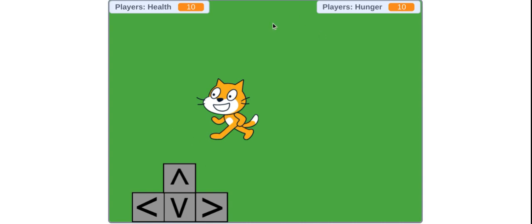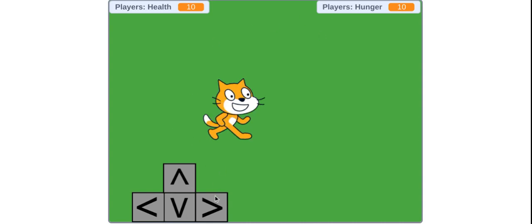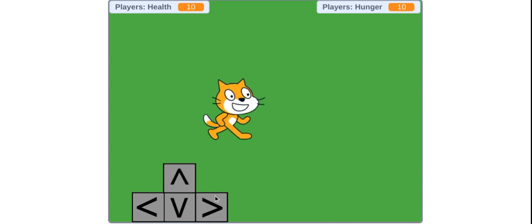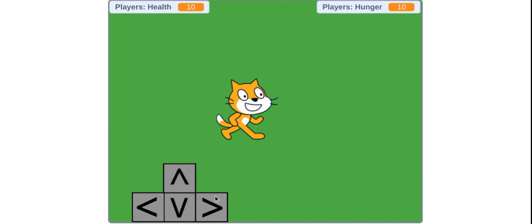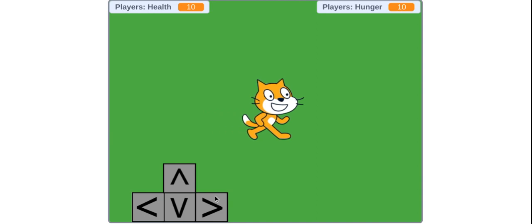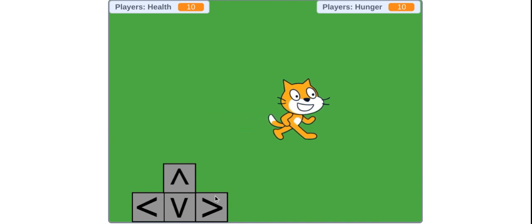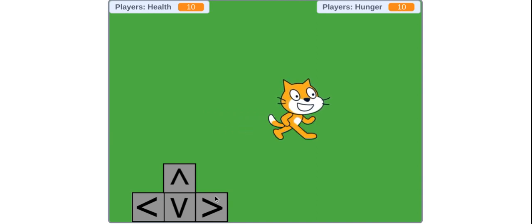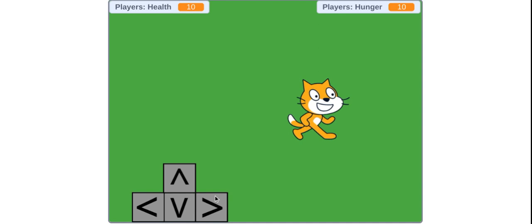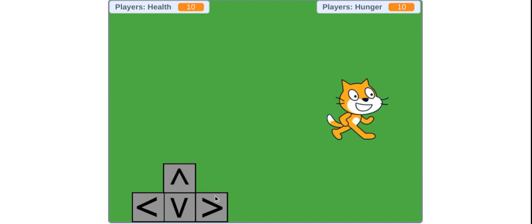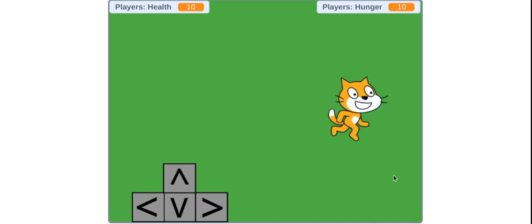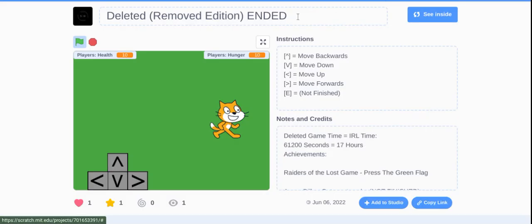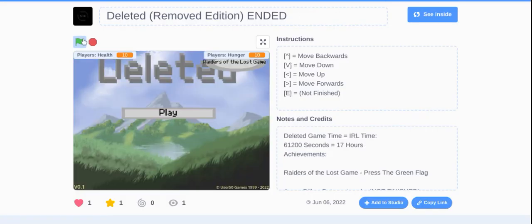There you go. I got wood. Wait, you can just spam the button. Dude, I wish you can do that for the actual deleted game. That's cool. That's so cool.